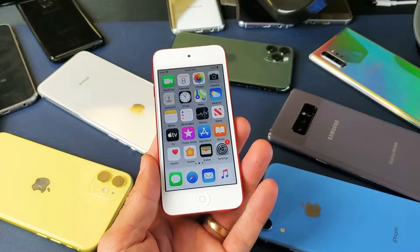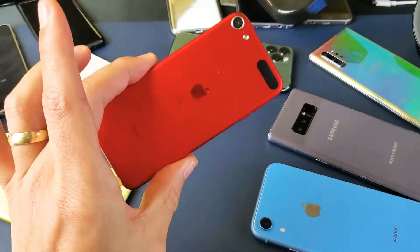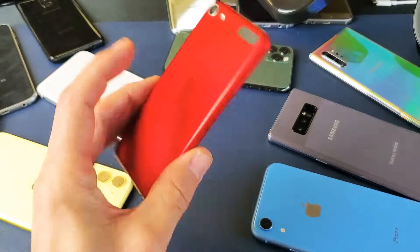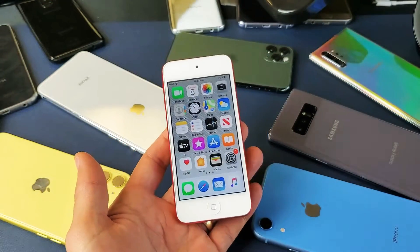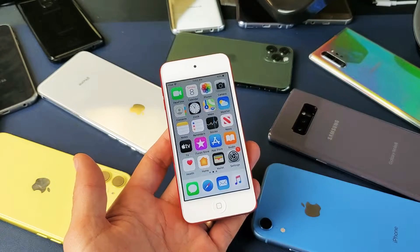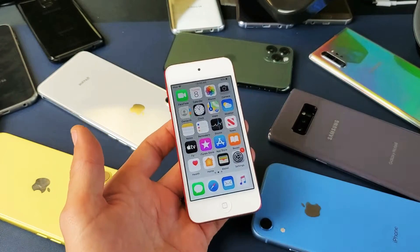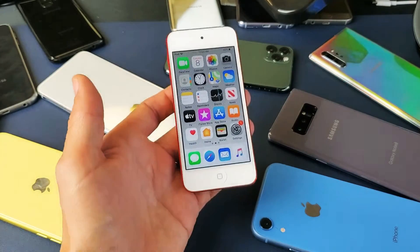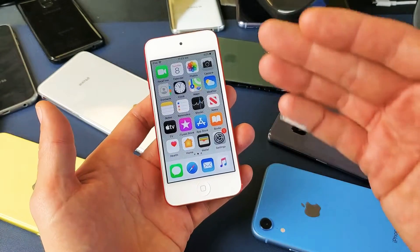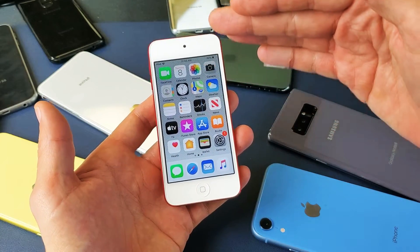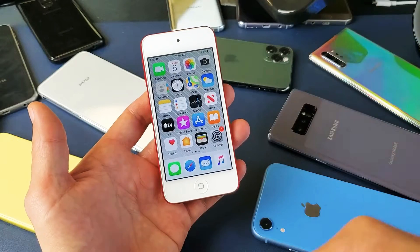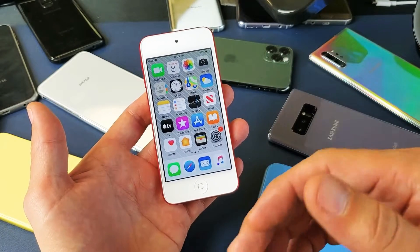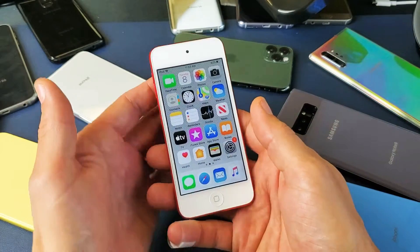Hey, what is going on guys? So you have an iPod Touch. I'm going to show you how to take a screenshot — very, very simple. I'll also show you some tips, including how to take a screenshot of an entire web page as well.